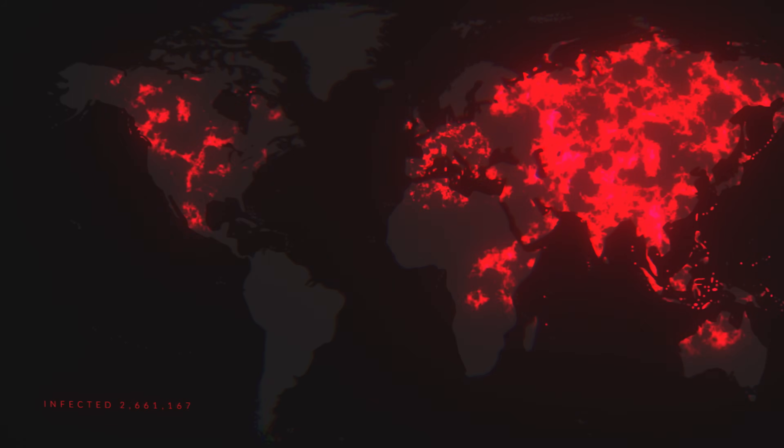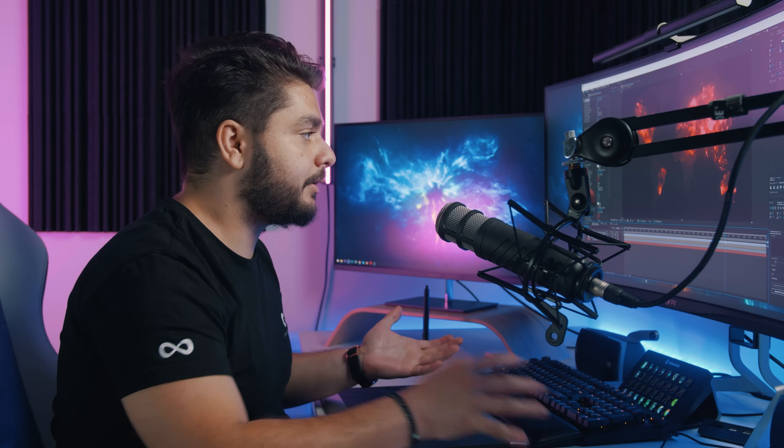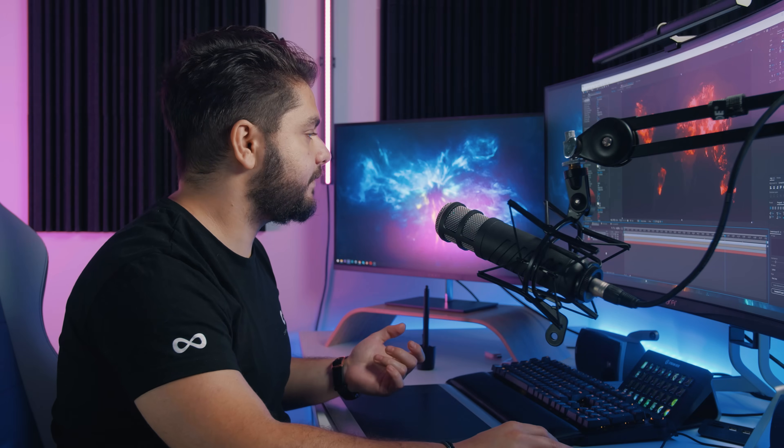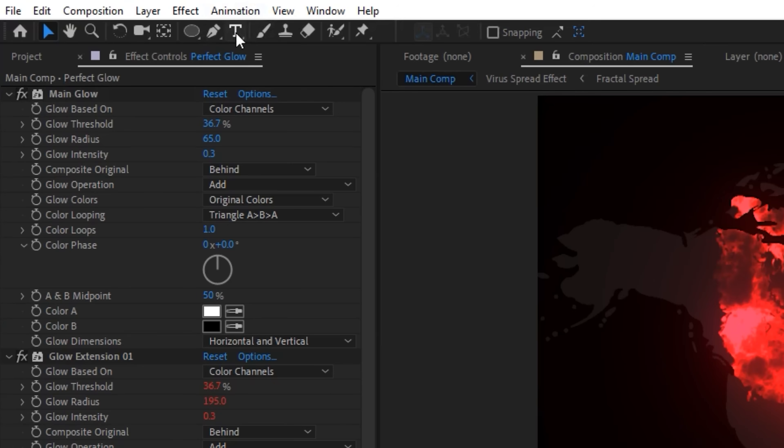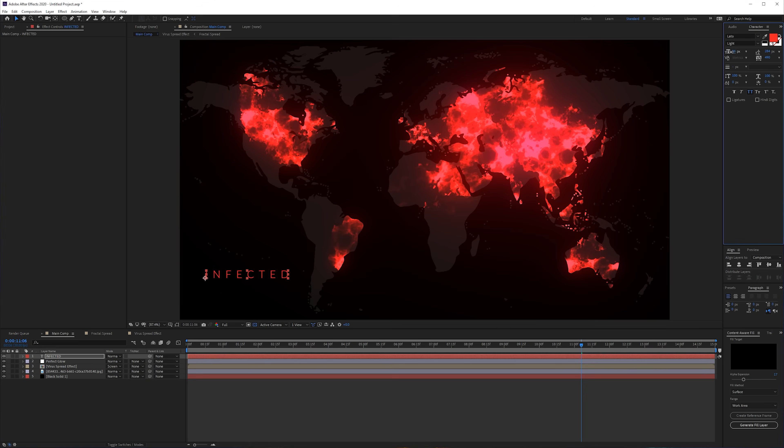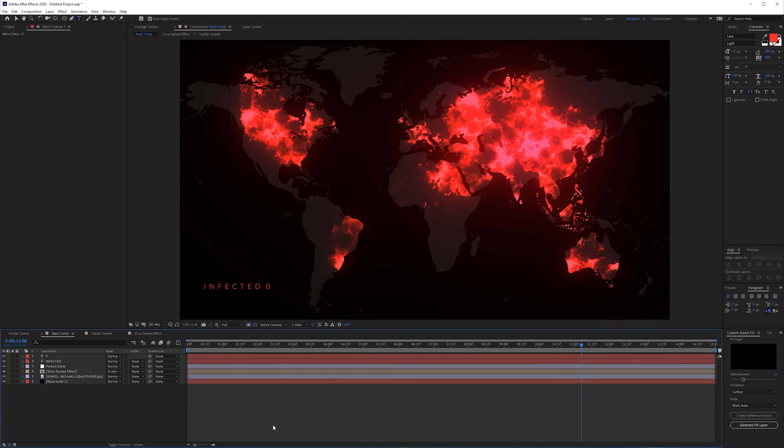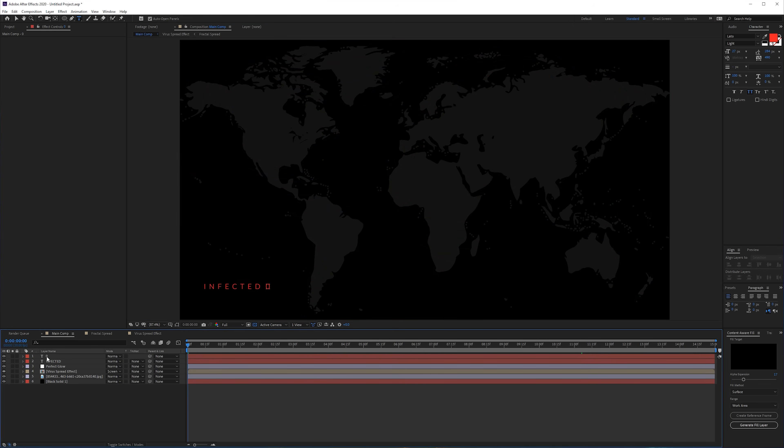Next what you want is also to add some kind of counter to see how many people are already infected. We're going to add a text right here: Infected. Then duplicate this one, move it over, and here we're going to write zero.